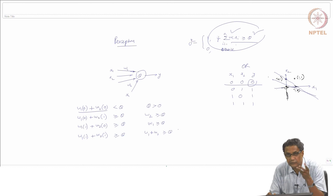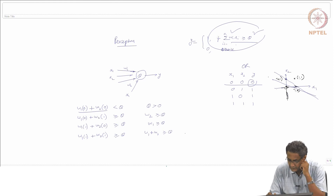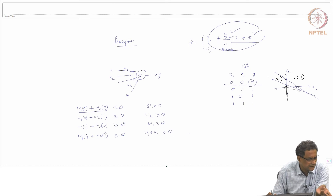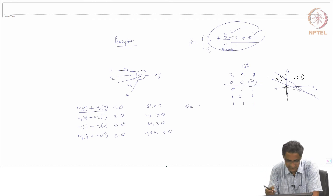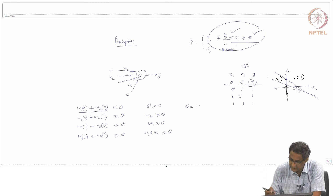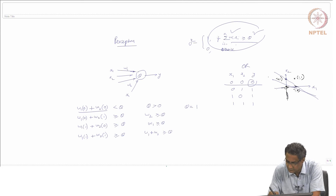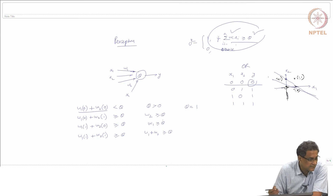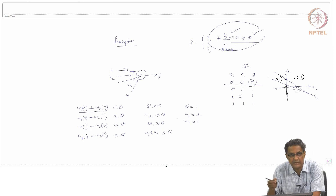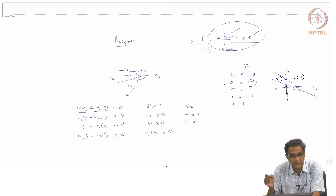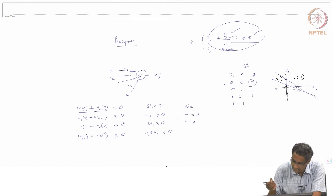From the first condition, irrespective of whatever W1 and W2 take, theta should be strictly greater than 0. The second condition says W2 should be greater than or equal to theta. The third says W1 should be greater than or equal to theta. The last says W1 + W2 should be greater than or equal to theta. Obviously the last follows if W1 and W2 are each greater than or equal to theta, their sum will also be greater than or equal to theta.